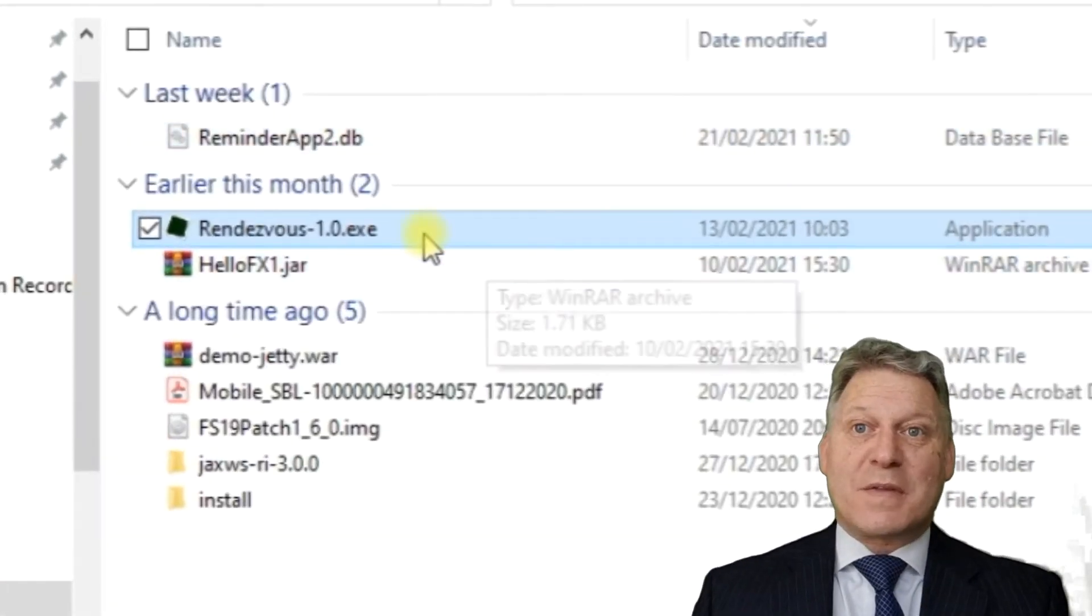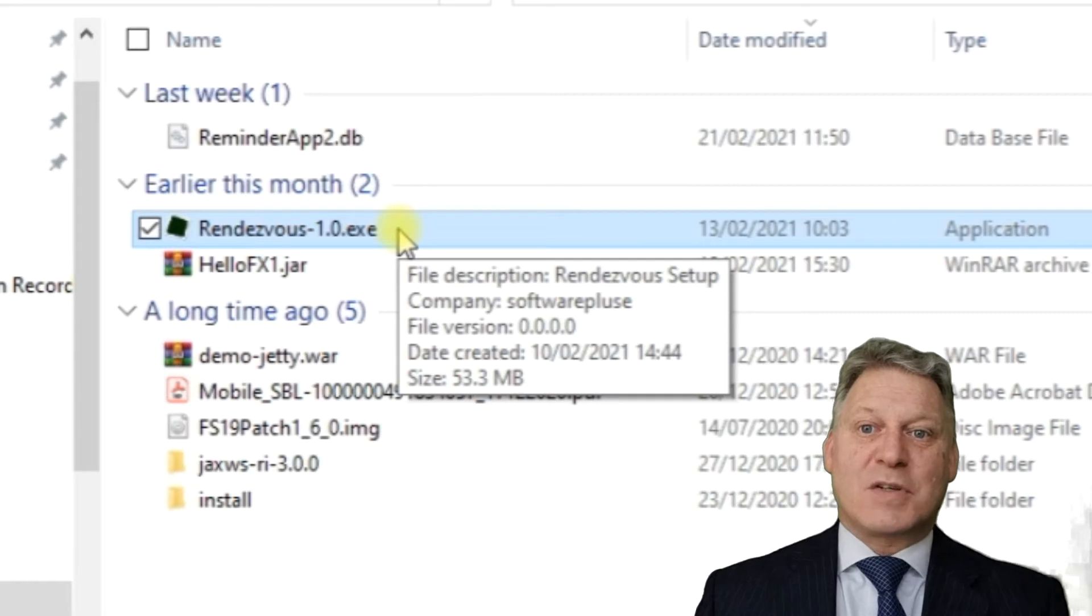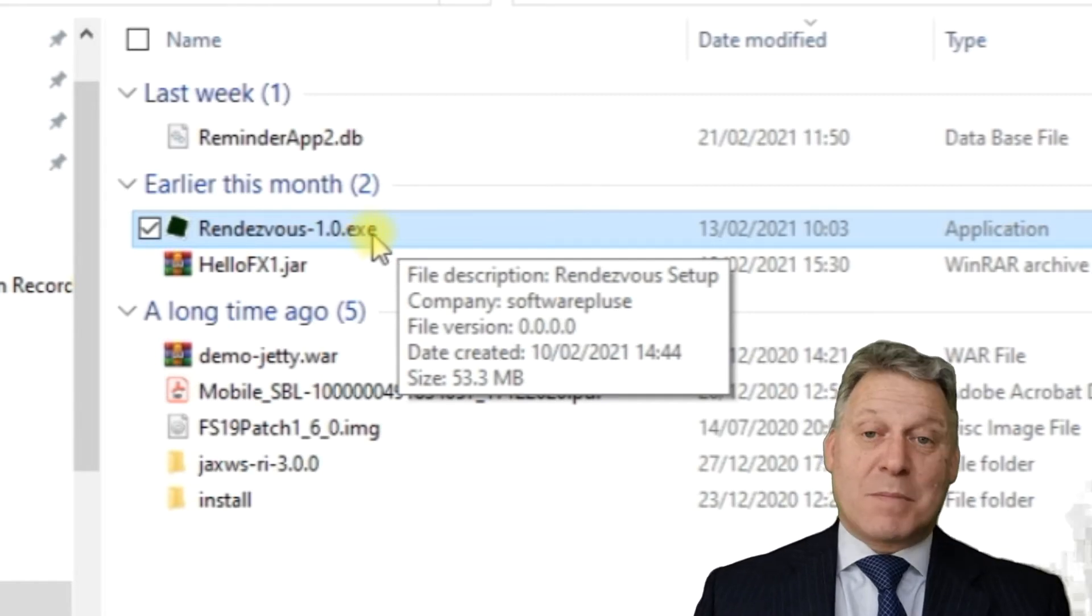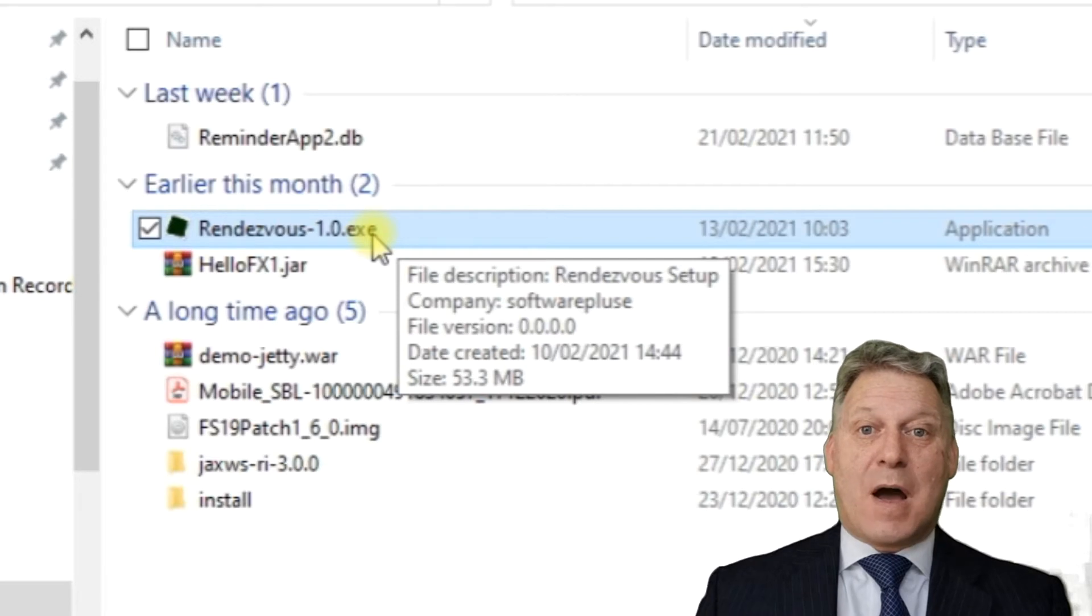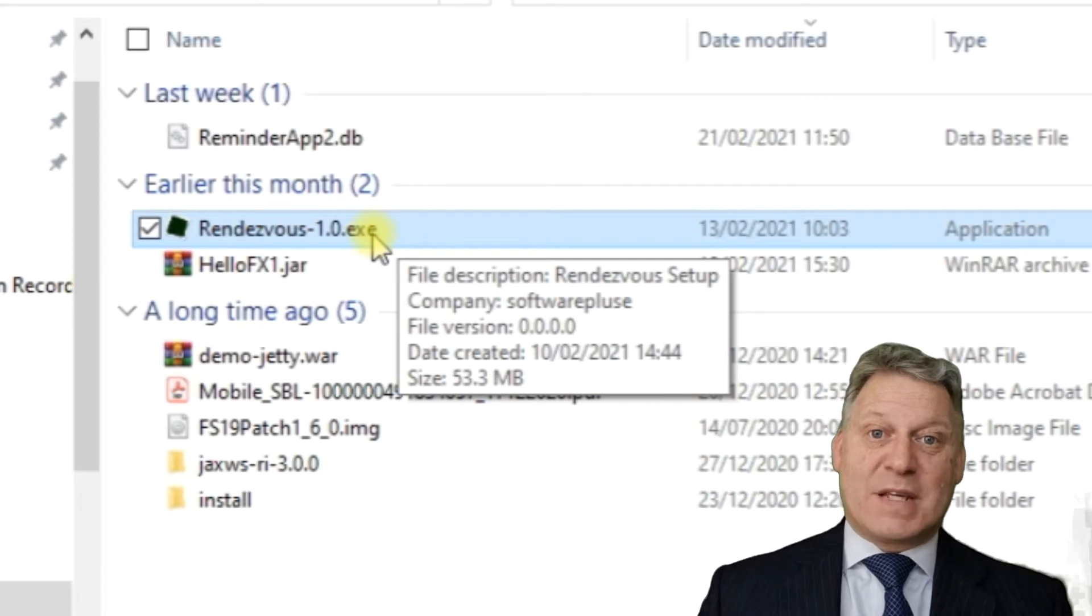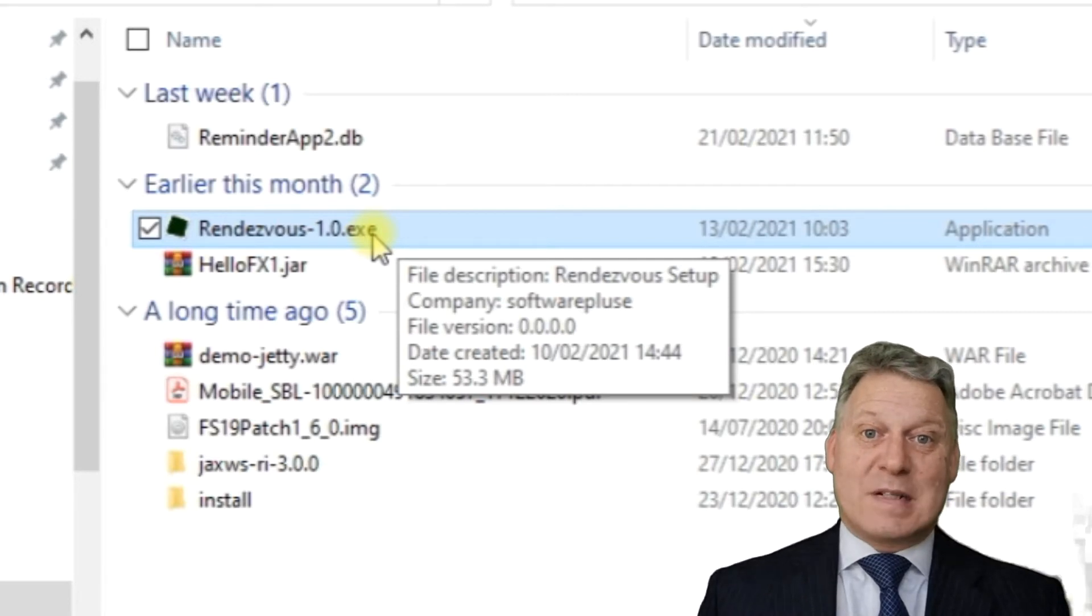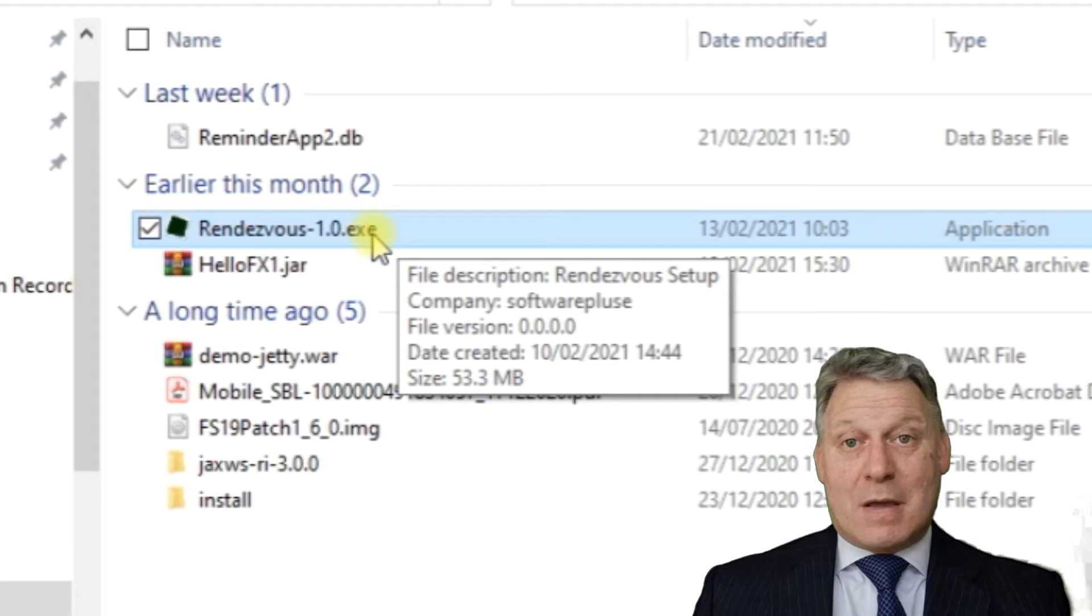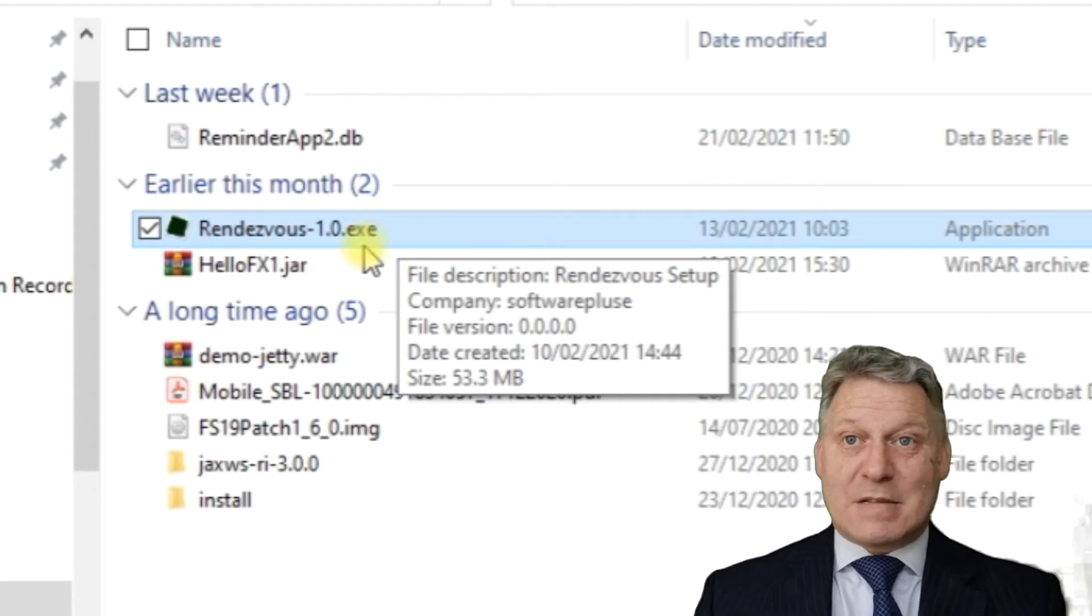To start off, the application is deployed as an installable executable file. You double-click the file and it will unpack everything, install it, and then automatically launch the application.